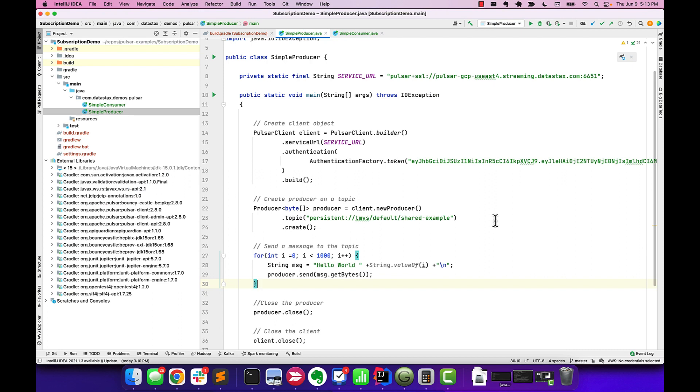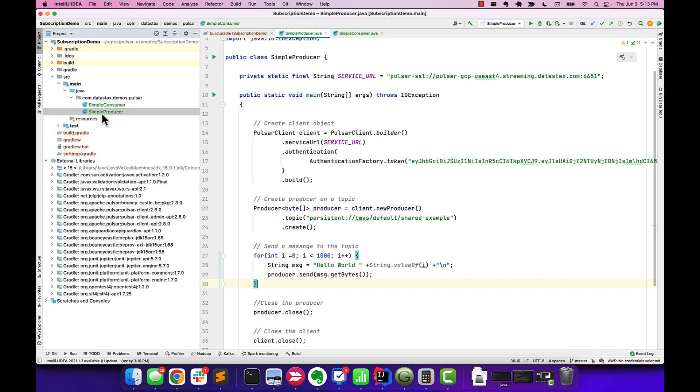Here in the IDE, you can see that we have two classes. We have a simple producer and a simple consumer. On the producer side, we're going to start off by creating a Pulsar client, attaching to the service URL, and then using that client to create a producer.